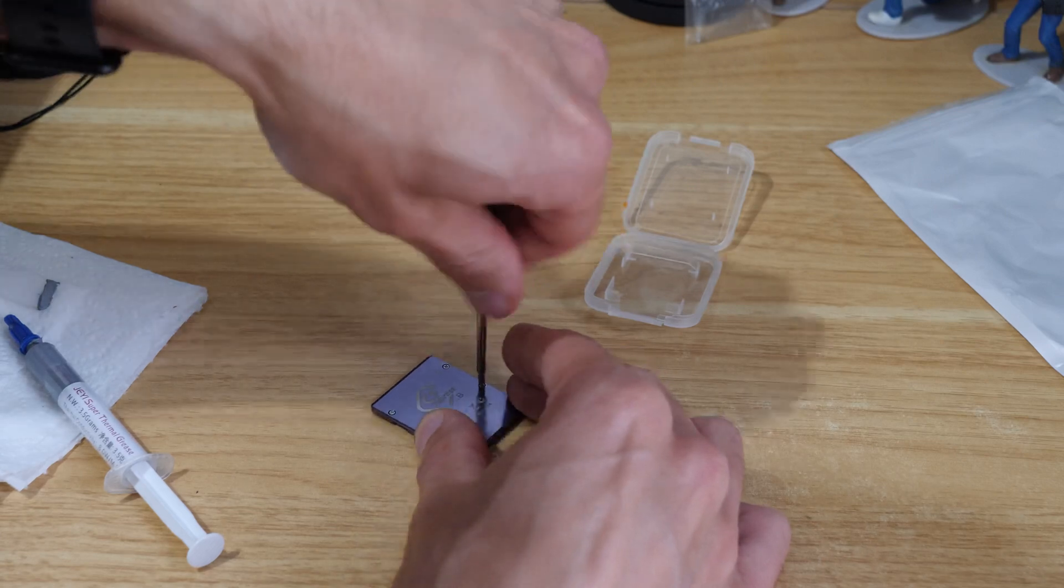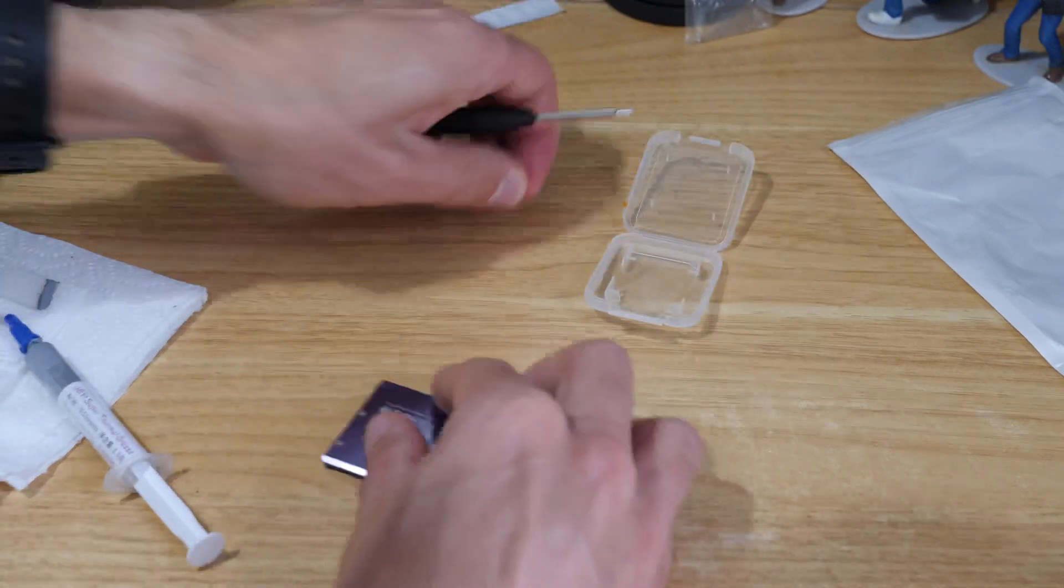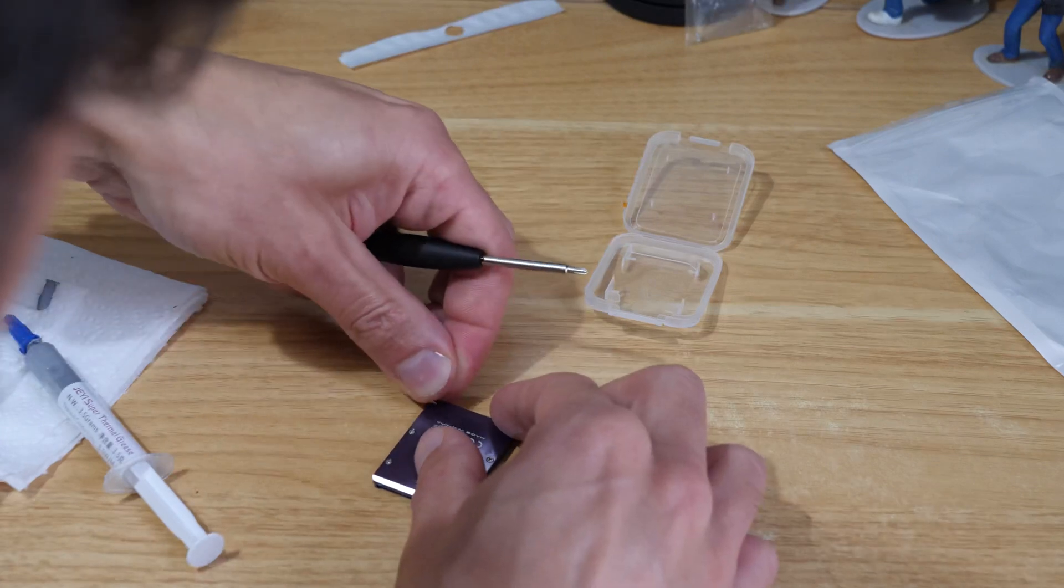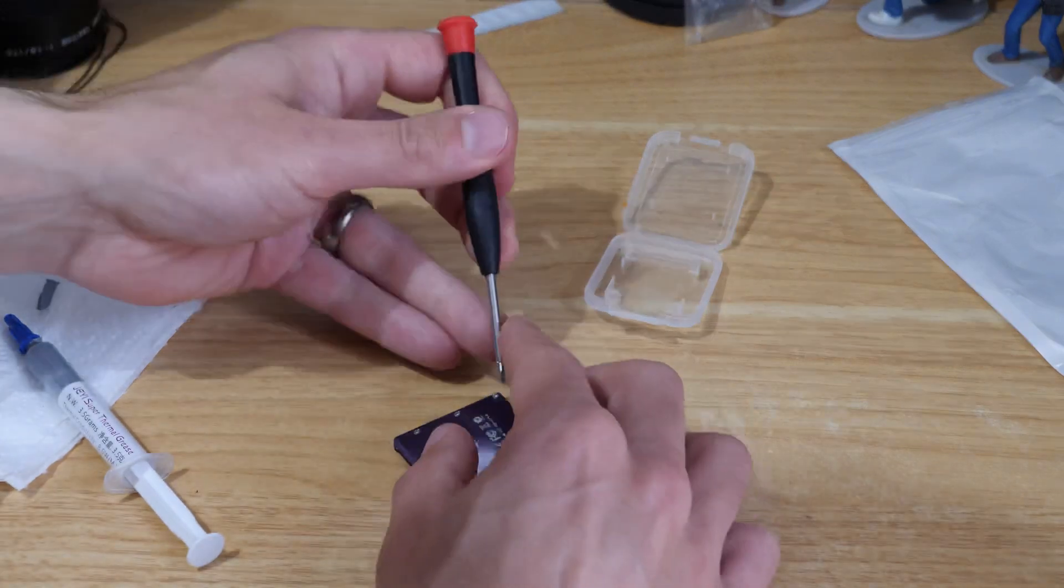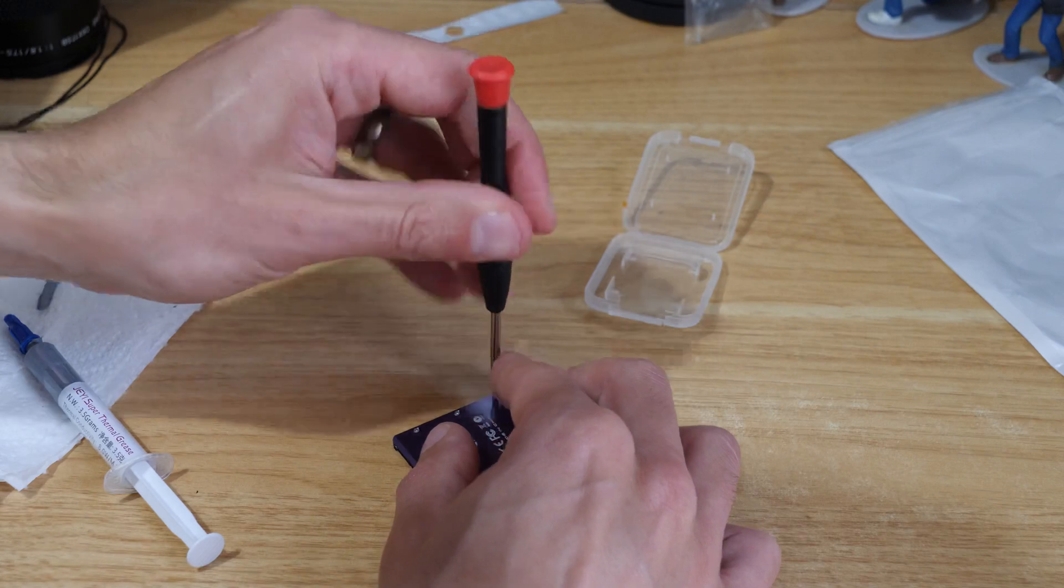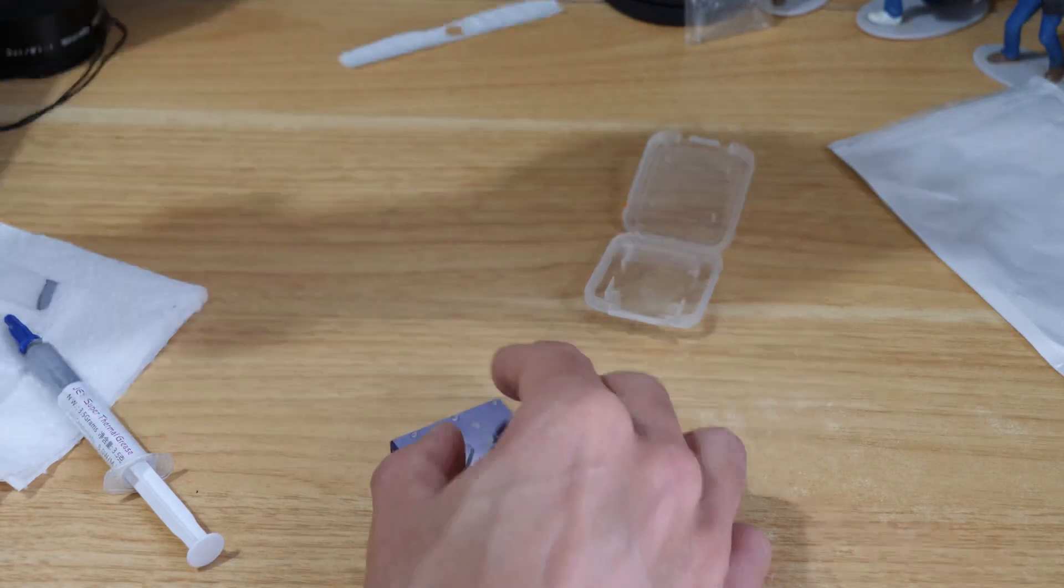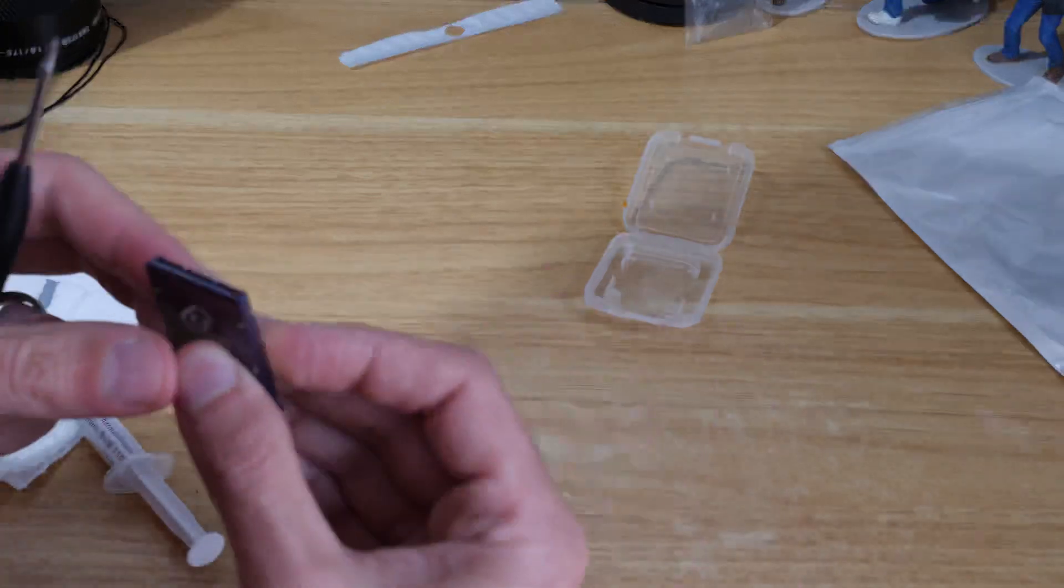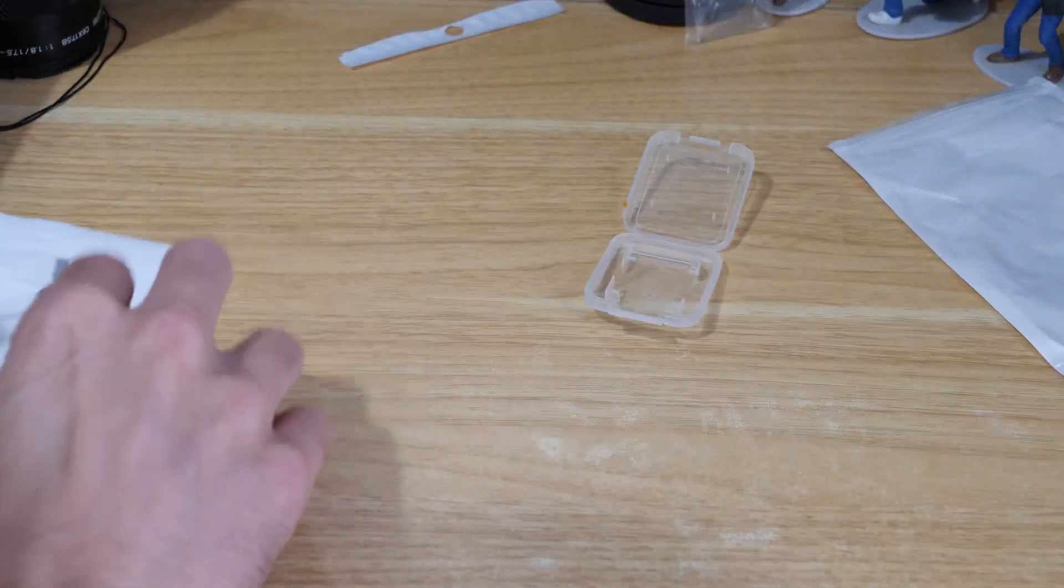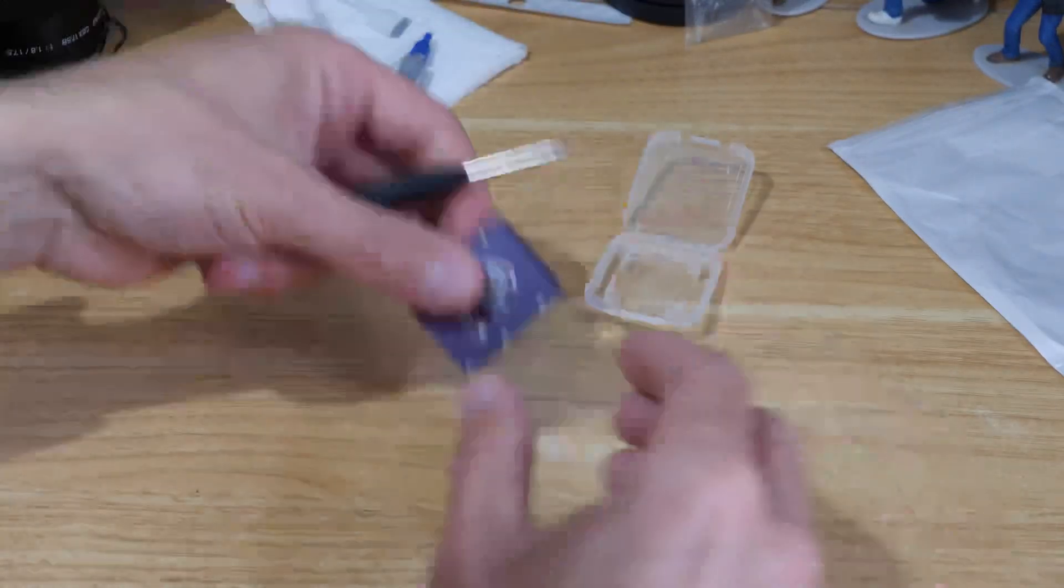You can test it before even putting the drive in there if the card is going to fit nicely into the camera or not. Once we've got this last screw in we will quickly just test that.